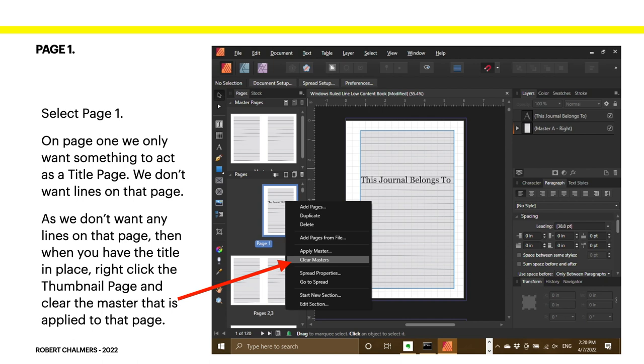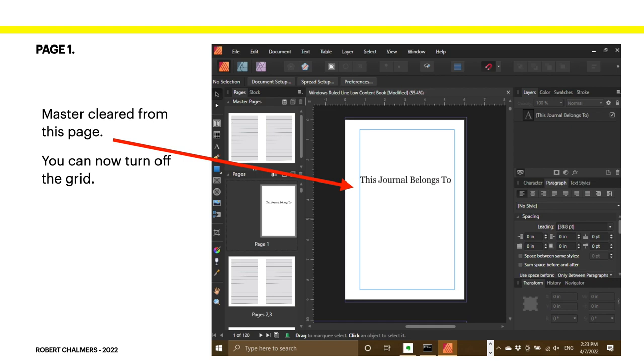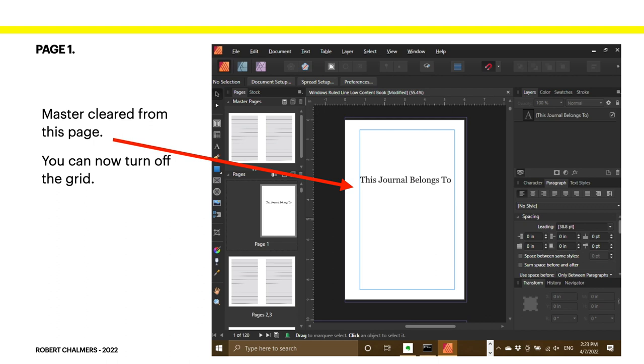But right-click on that thumbnail, not the big page on the right-hand side, but right-click on the thumbnail, and when it comes up, just click Clear Masters. And guess what? It'll clear the master that's applied to this page. The master cleared from the page, and you can now turn off the grid as well. You don't want the grid there. It's of no use now. And you've got a title: This journal belongs to. Now, that's page 1. That's your inner title. Inner title page, right? A book has a title. That's not the cover of the book. That's the inner first page.